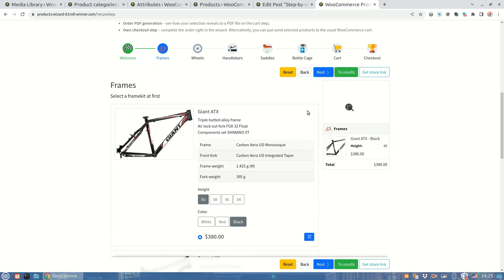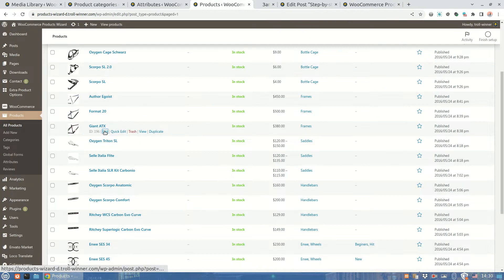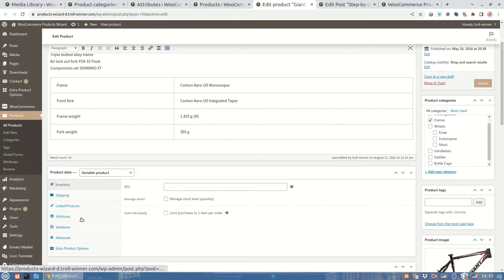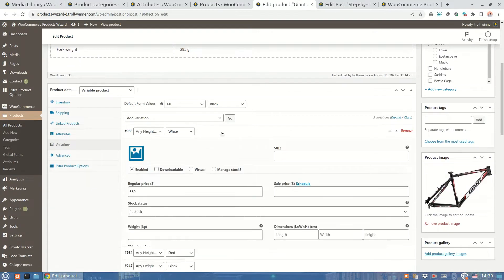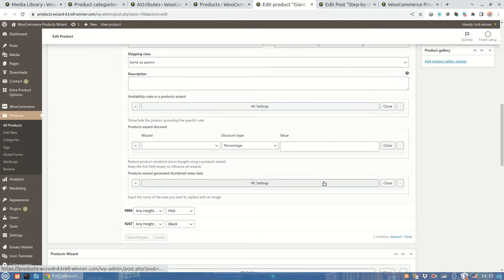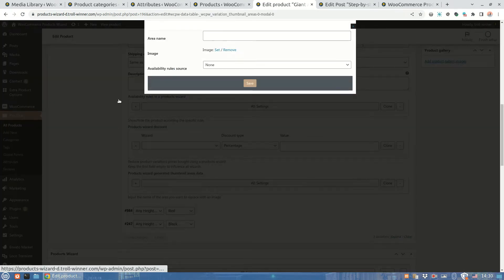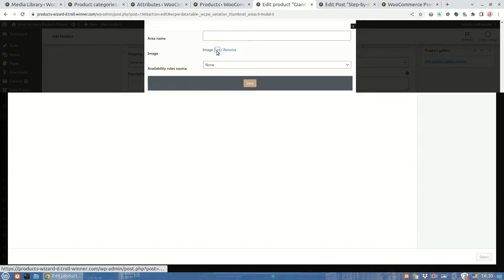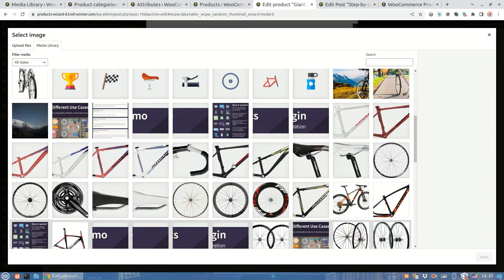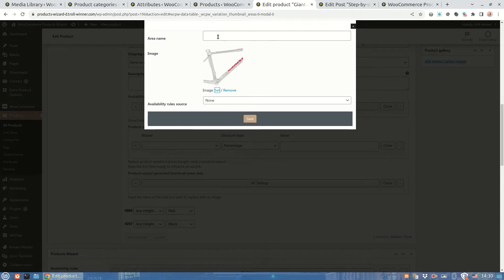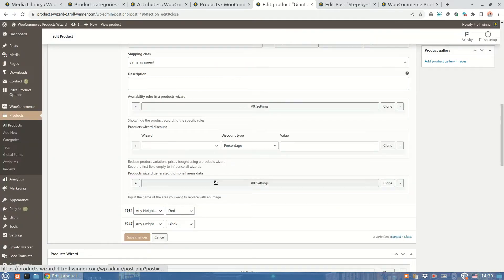So let's go now to our frames first. All of these are variable products with three different colors to select. So we will present an appropriate image for each variation. Here you can find the thumbnail area setting group. There can be one, or more setting rows. For now one row is enough. So let's open the settings modal. The main two settings here are the area name and image to apply above the area. For this specific frame and variation I want to apply this image. I select it and now want it will be placed above the frame thumbnail area. So I'll type frame in the area name setting.